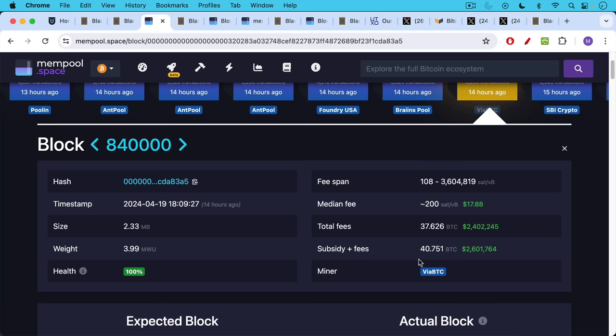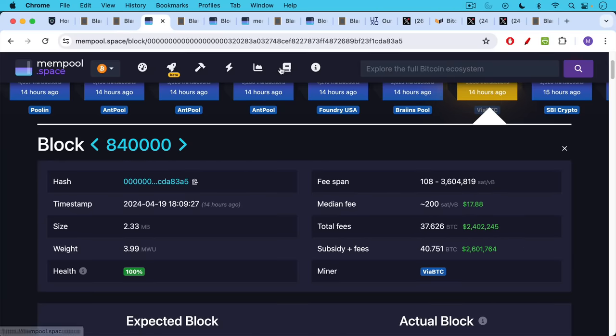And then the block subsidy of 3.125 brought the total to 40.751, or approximately $2.6 million that went to the winning miner, which was via BTC, which is essentially a Chinese mining pool.